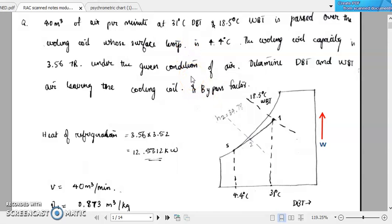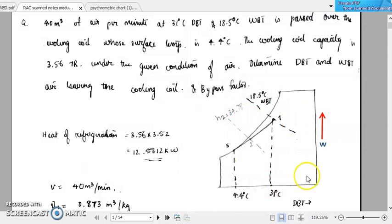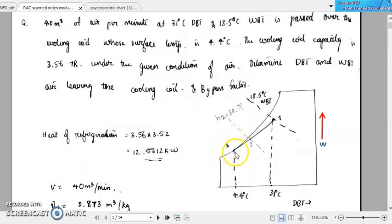We know what is meant by a cooling coil. It is a coil through which a cooling fluid or a cooling medium will be flowing, and as a result the surface temperature of the cooling coil will be a particularly low temperature. Here that surface temperature is given as 4.4 degree Celsius. We can roughly draw a psychrometric chart with the x-axis as the dry bulb temperature and specific humidity omega along the y-axis. The surface temperature of the coil will be marked on the saturated liquid line on this curve. We can mark the surface temperature of the cooling coil as S, at 4.4 degree Celsius.